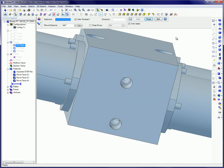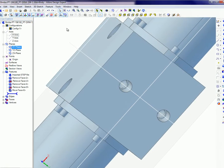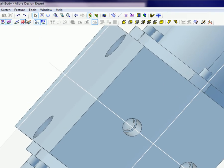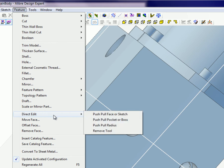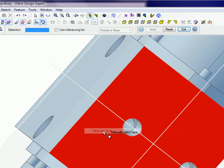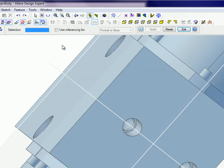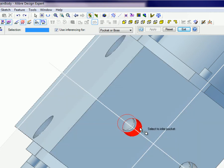To use the Removal Tool, select it from the Push-Pull icon menu on the toolbar or from the main menu. To select a pocket or boss with complex geometry, check Use Inferencing so any geometry associated with your item selection will be automatically included. Select the item to be removed and click on Apply.